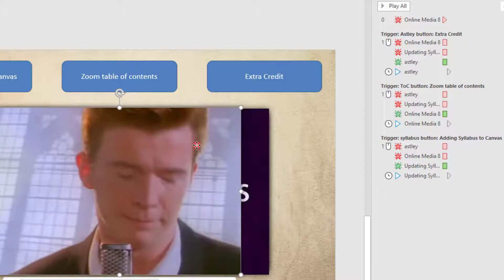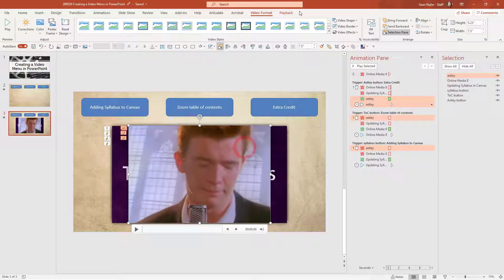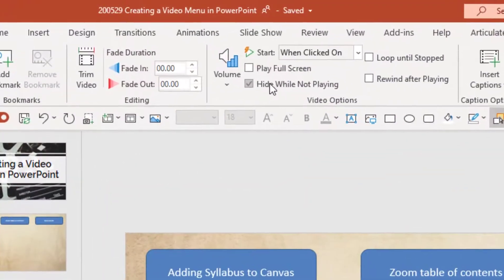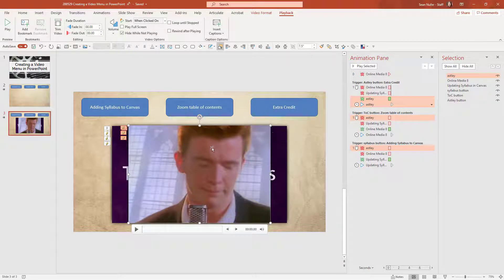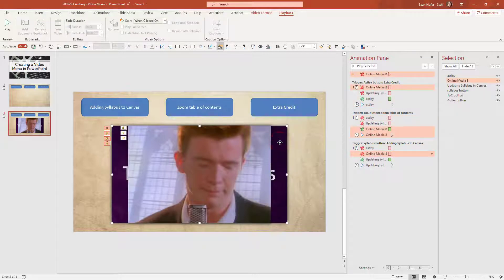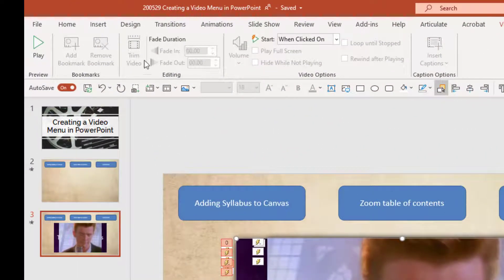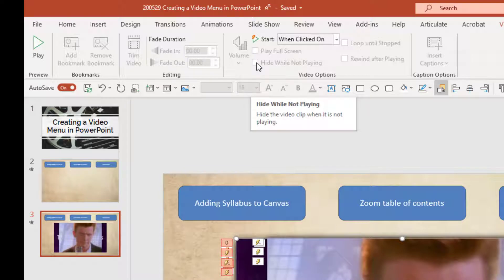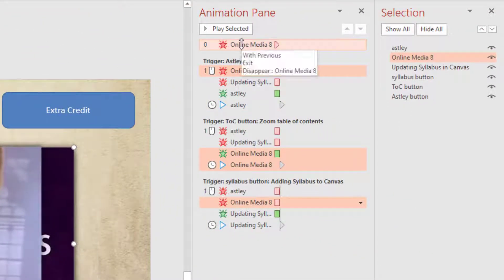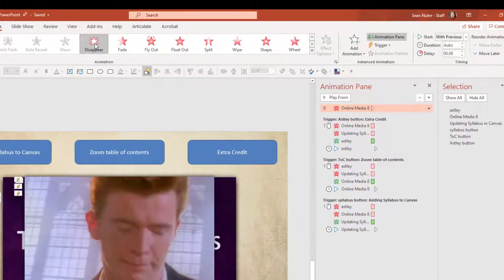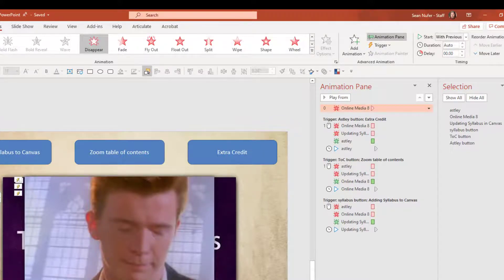If I click on the Rick Astley video and go to Playback, I have the option to hide while not playing, so when I enter the slide it's hidden by default until I click the button and reveal it. However, with the YouTube video, when you embed something from YouTube you don't have many options — I can't trim the video, I can't fade it in and out, and I can't hide it while it's not playing. That's why I go into the animation pane specifically and put an animation that makes the video disappear immediately with previous as soon as the slide enters, giving me a clean slide without the video appearing on it.